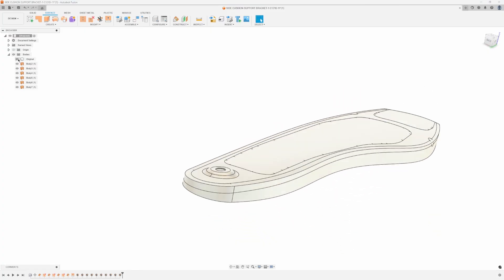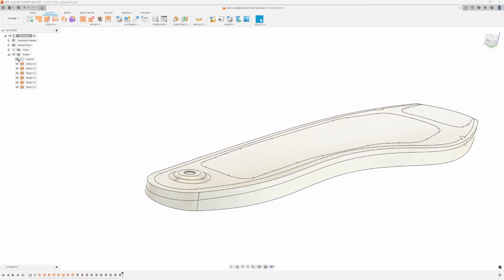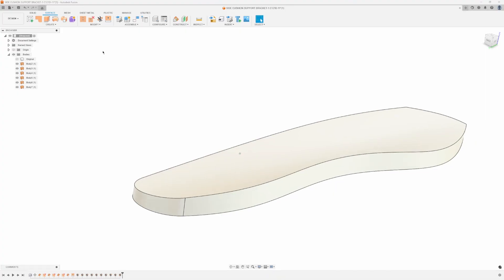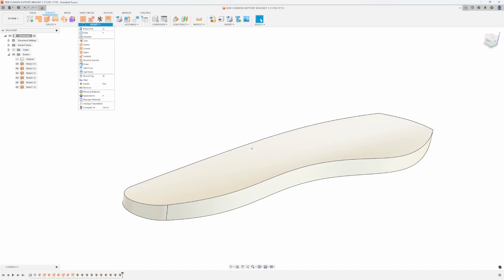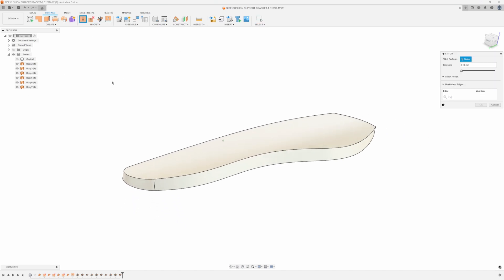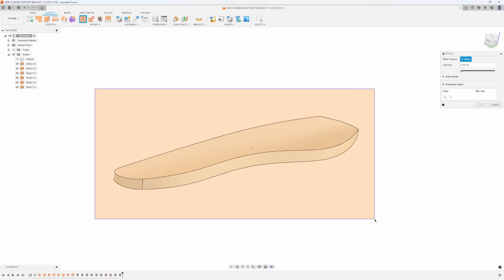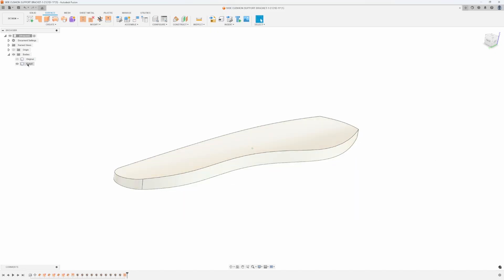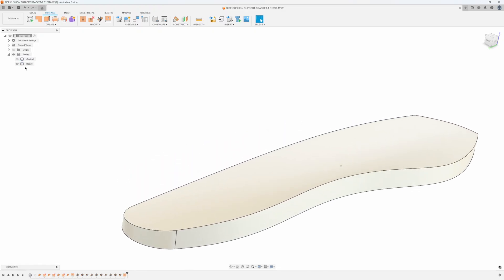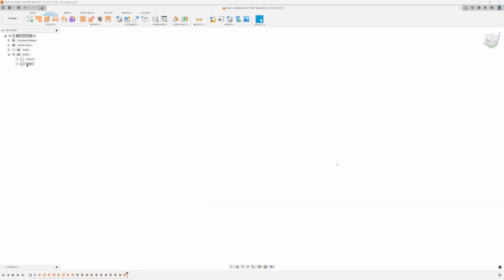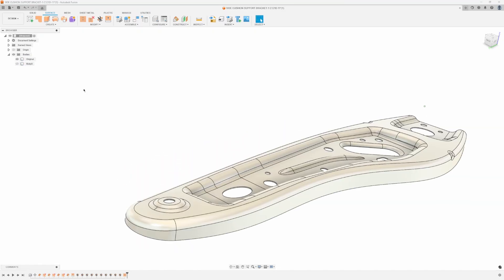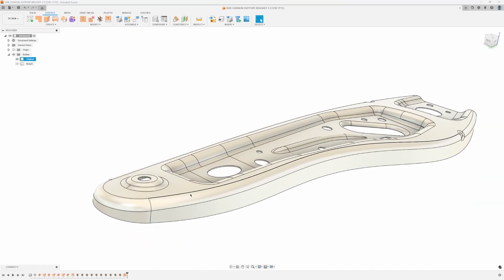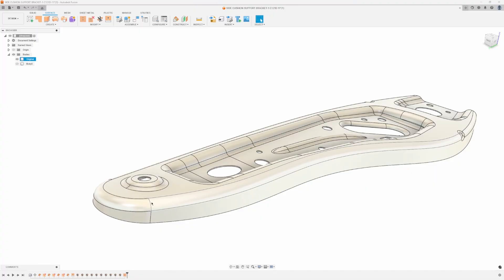We've now trimmed everything back. If I turn on the original body you can kind of see how it sort of matches that original shape. Now these are all individual surfaces. If I come in here and say stitch and draw a box around everything and say okay, this is now a solid body.